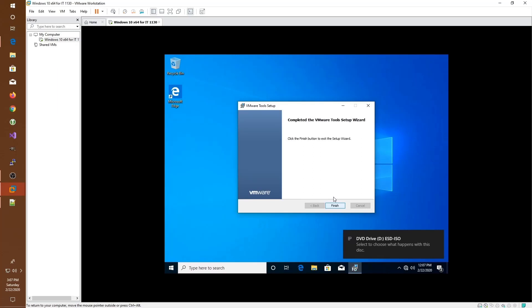The other thing that's good to know is that if you would ever like to get your mouse back from your guest operating system, you can tap the control and alt keys on your keyboard at the same time. Doing so will release your mouse from the guest operating system. So I'll go ahead and restart my guest computer to let the changes take effect.